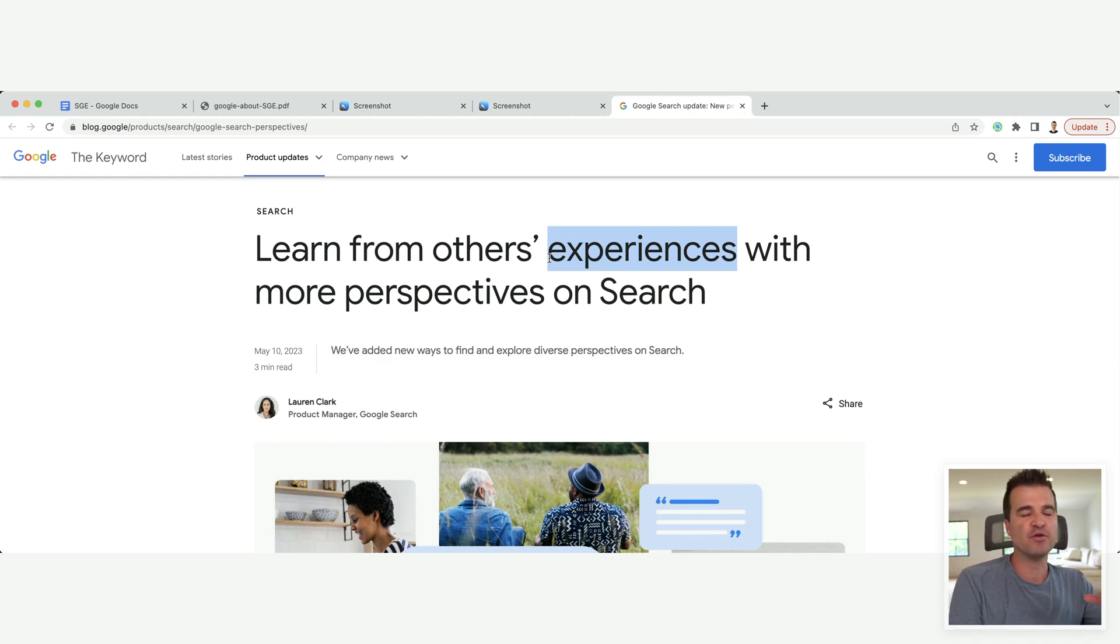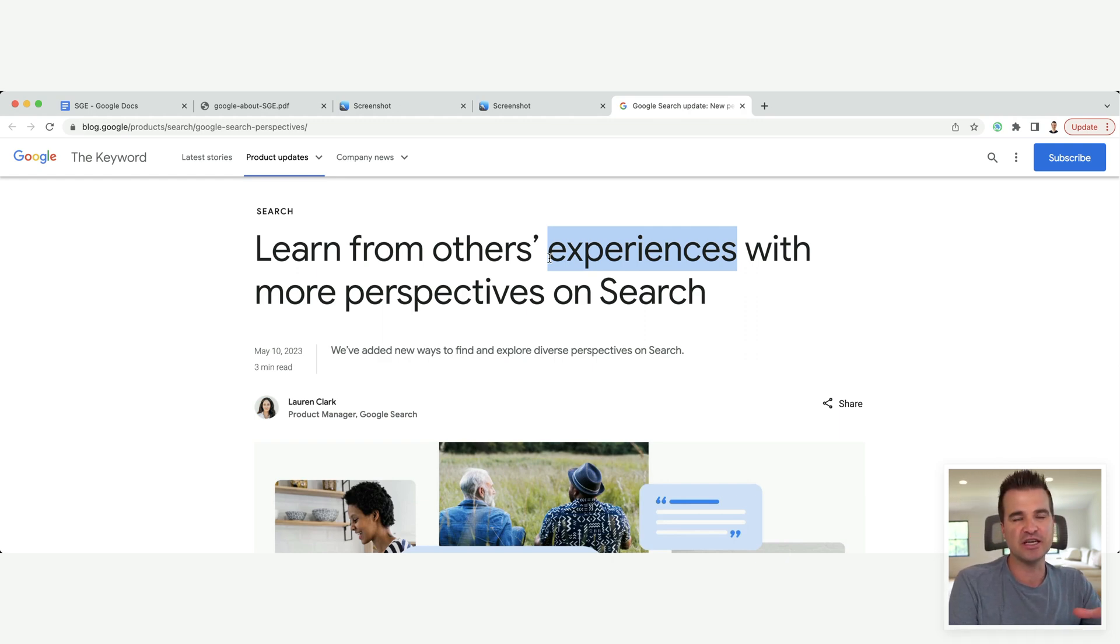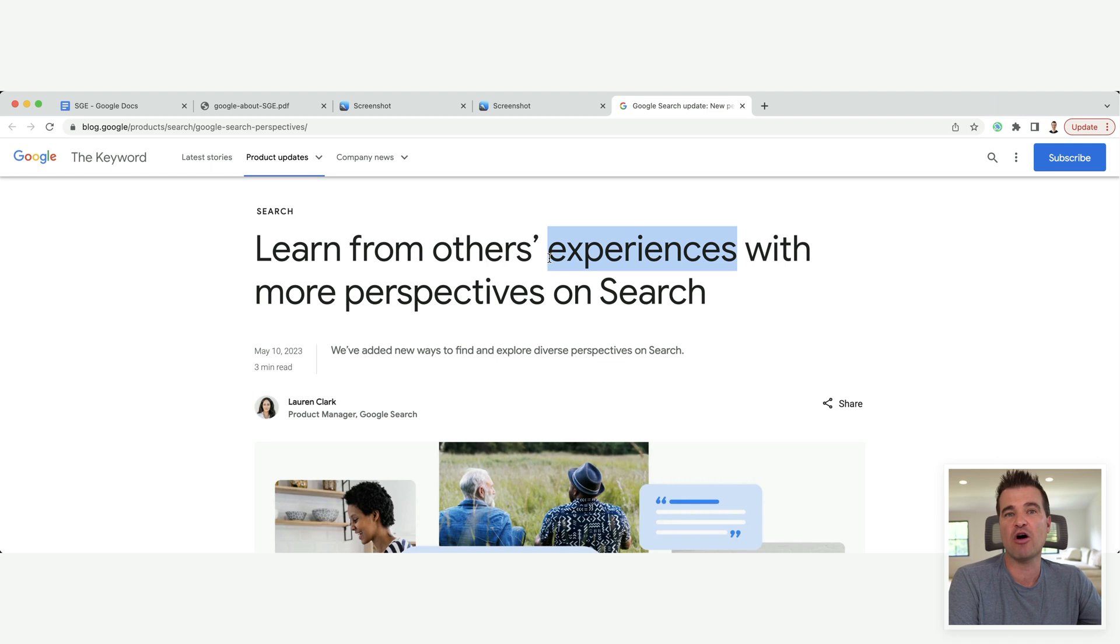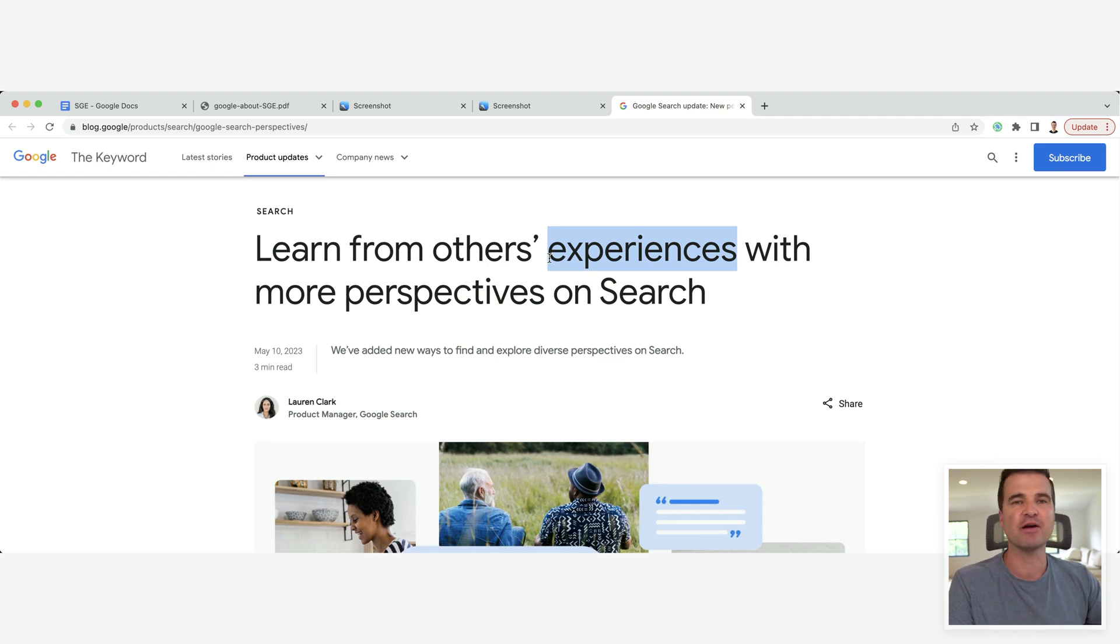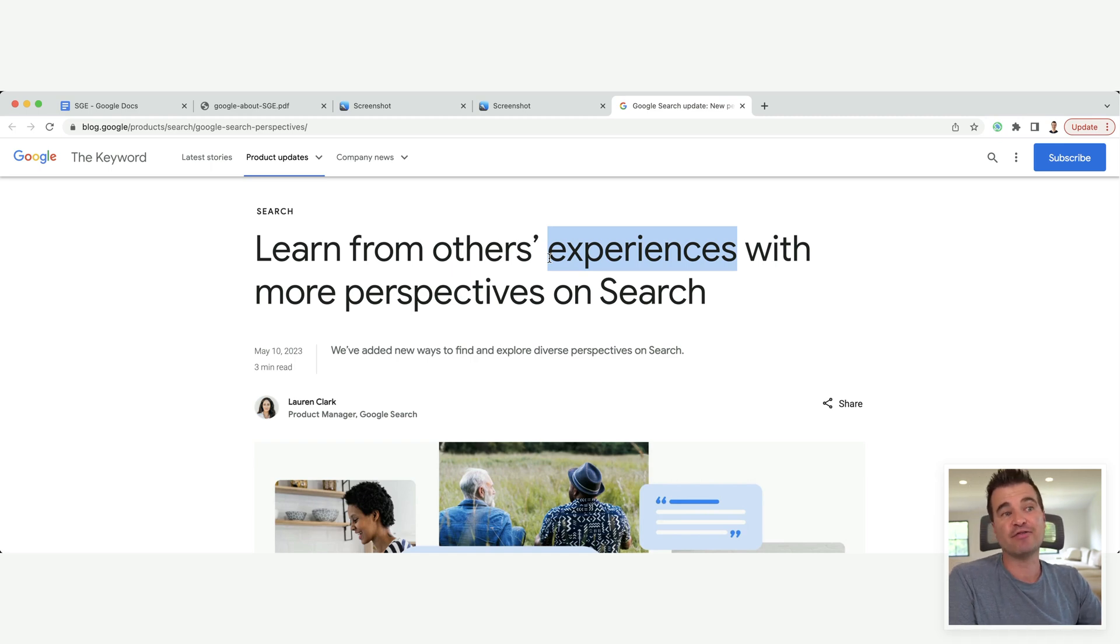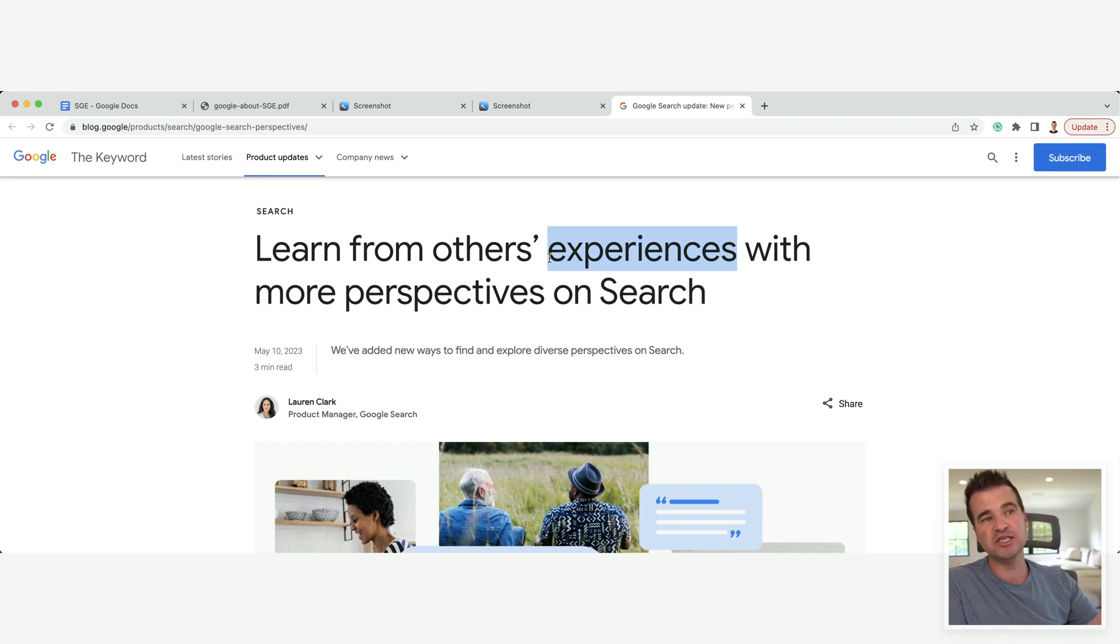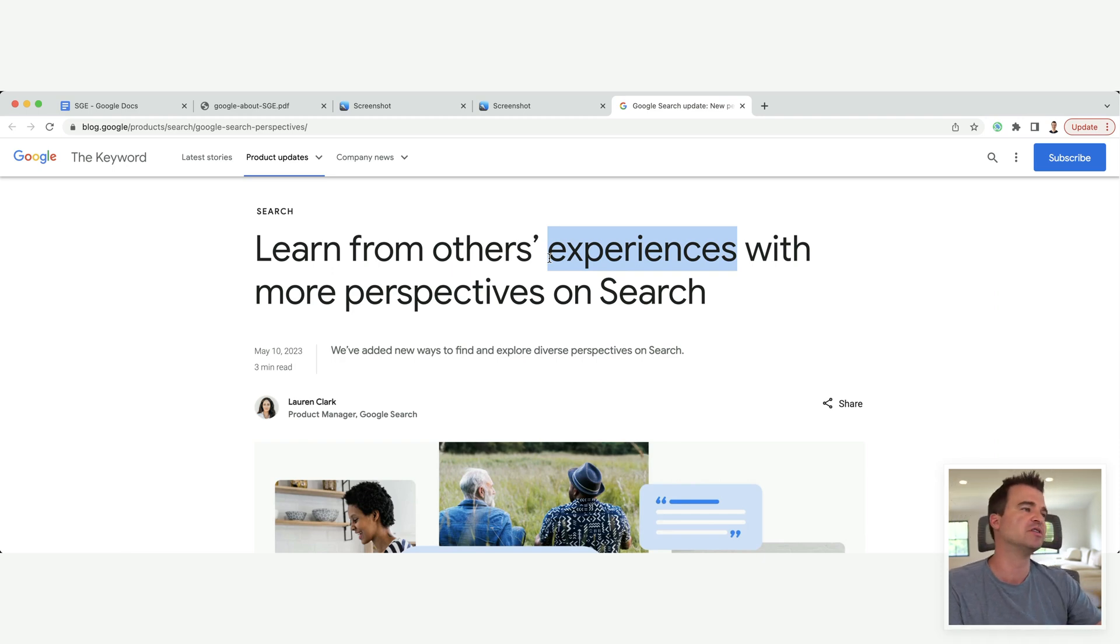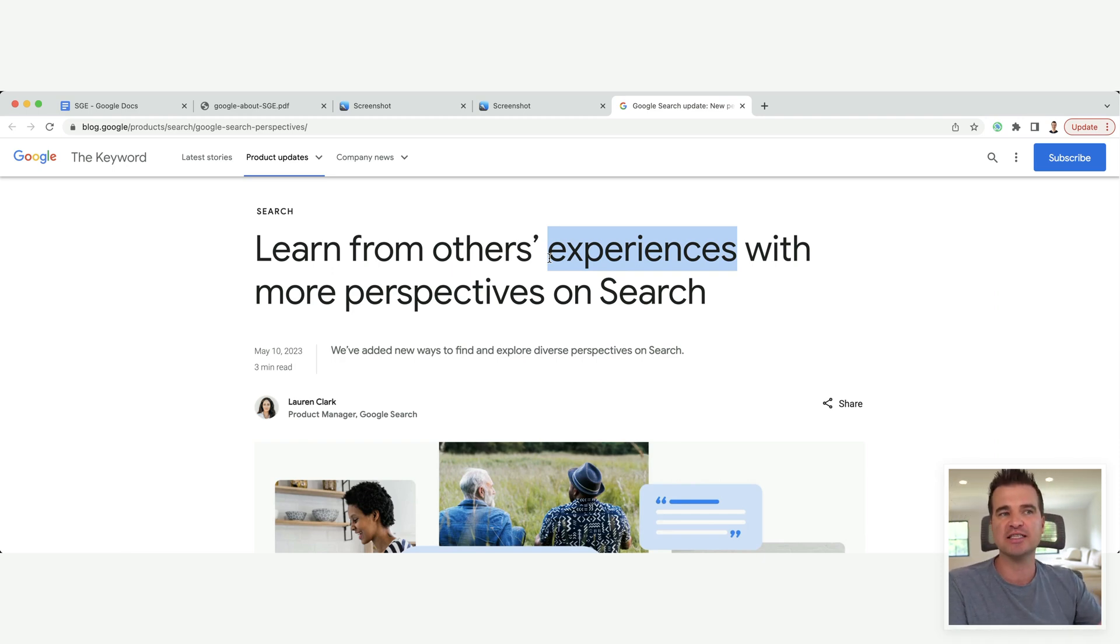But if you think about how niche sites create content and try to rank and try to get traffic, let's be honest. It's not by offering the best firsthand experience. It's not by offering the best firsthand expertise. A lot of it, frankly, is publishing as much content as possible for as cheaply as possible, going after long tail keywords, and publishing average content.